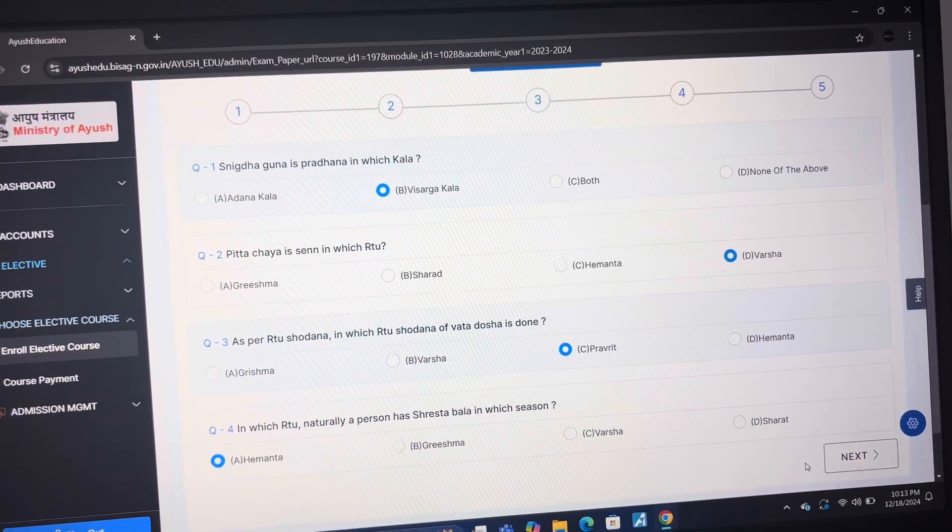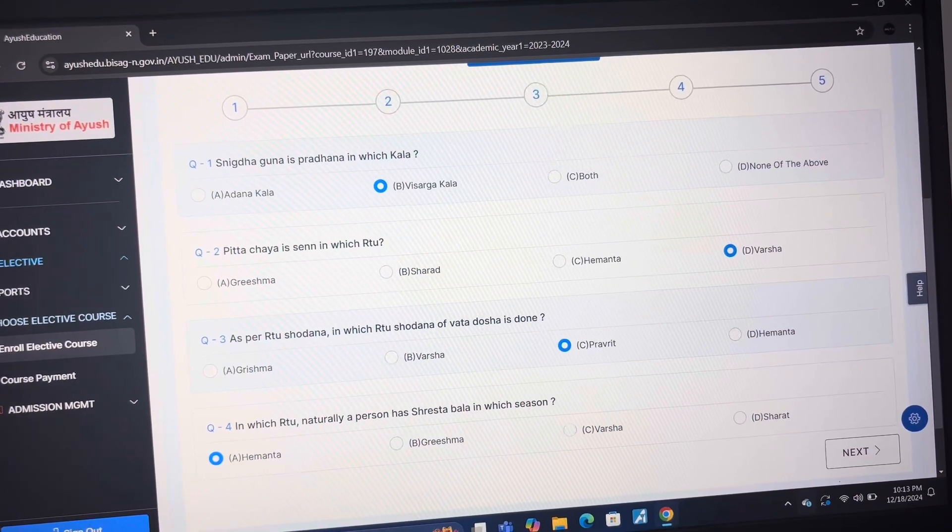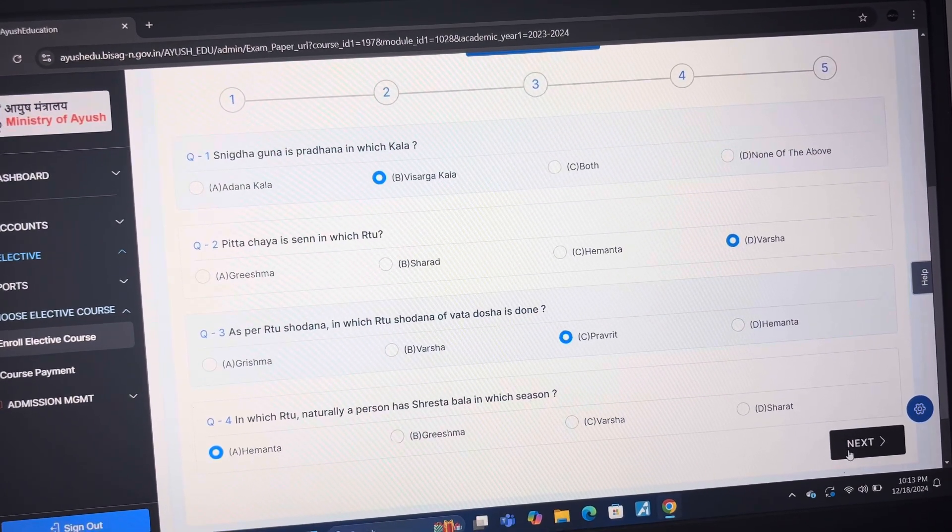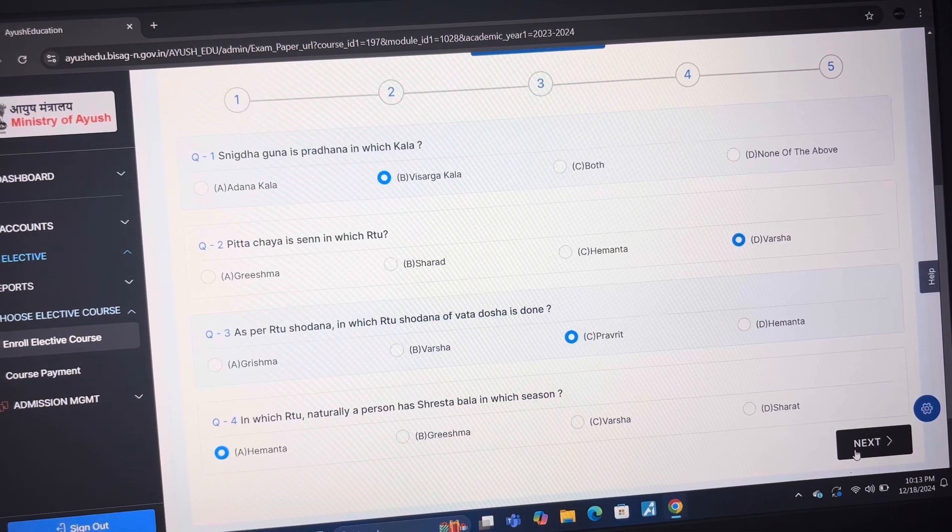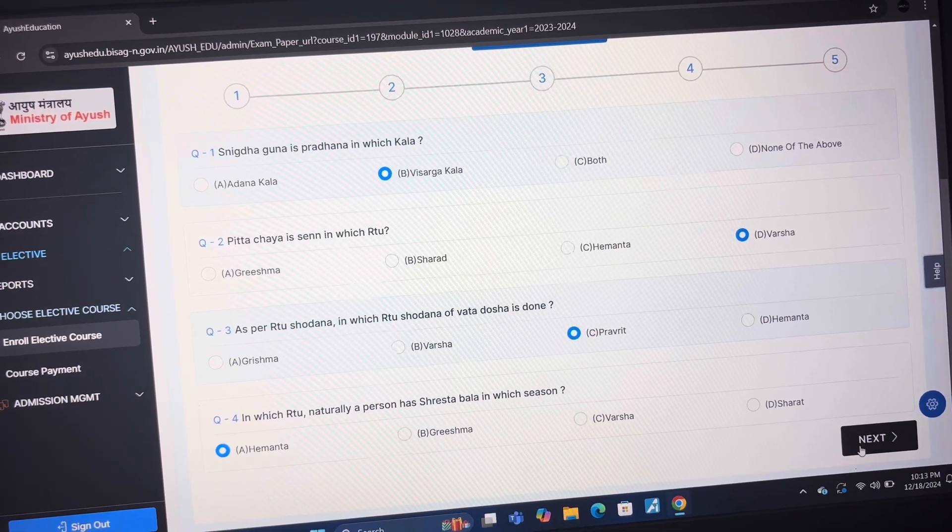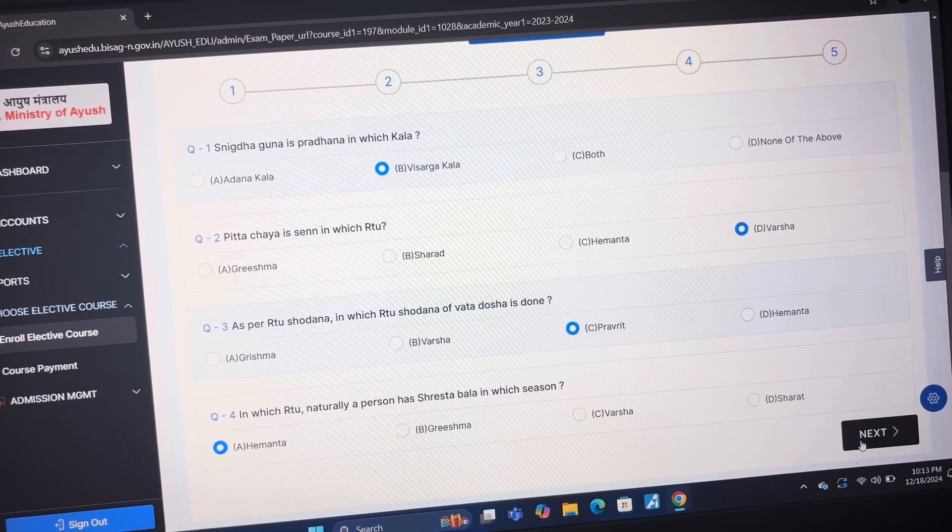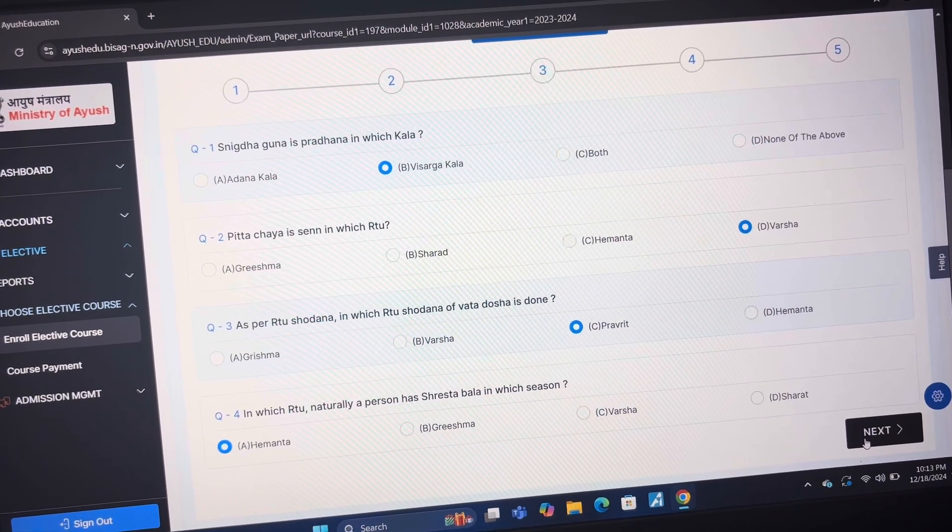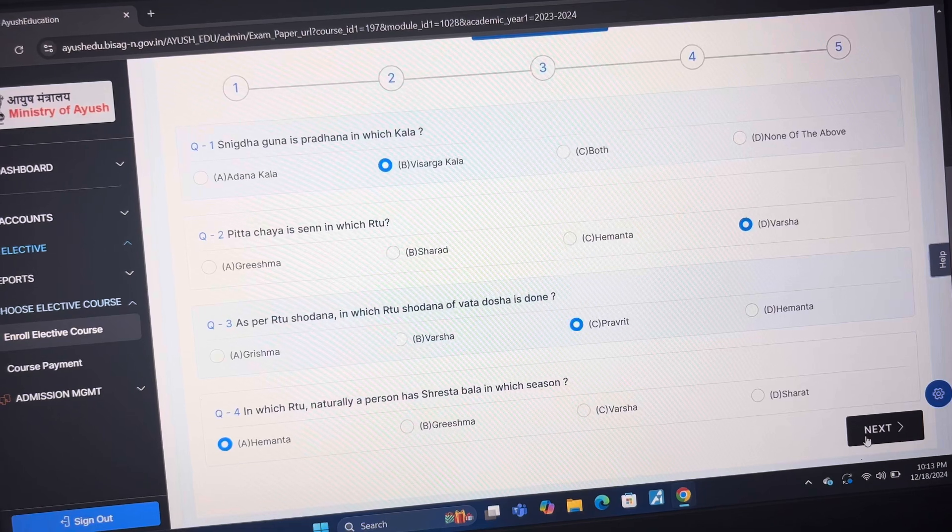Answer of question 1 is B Visarga Kal. Answer of question 2 is D Varsha. Answer of question 3 is C Pravrita.